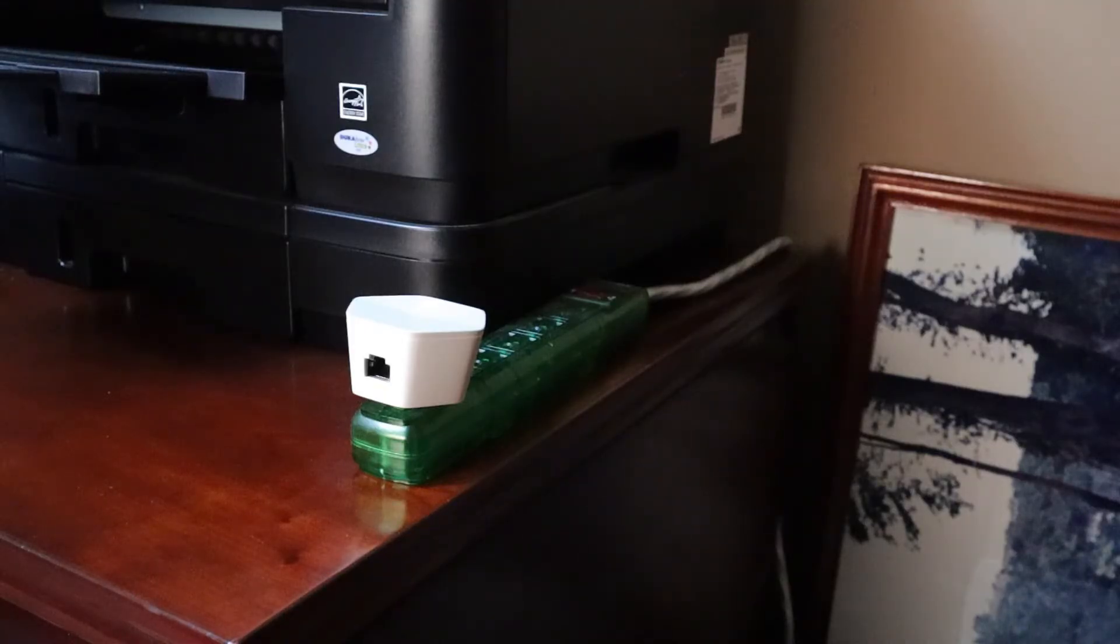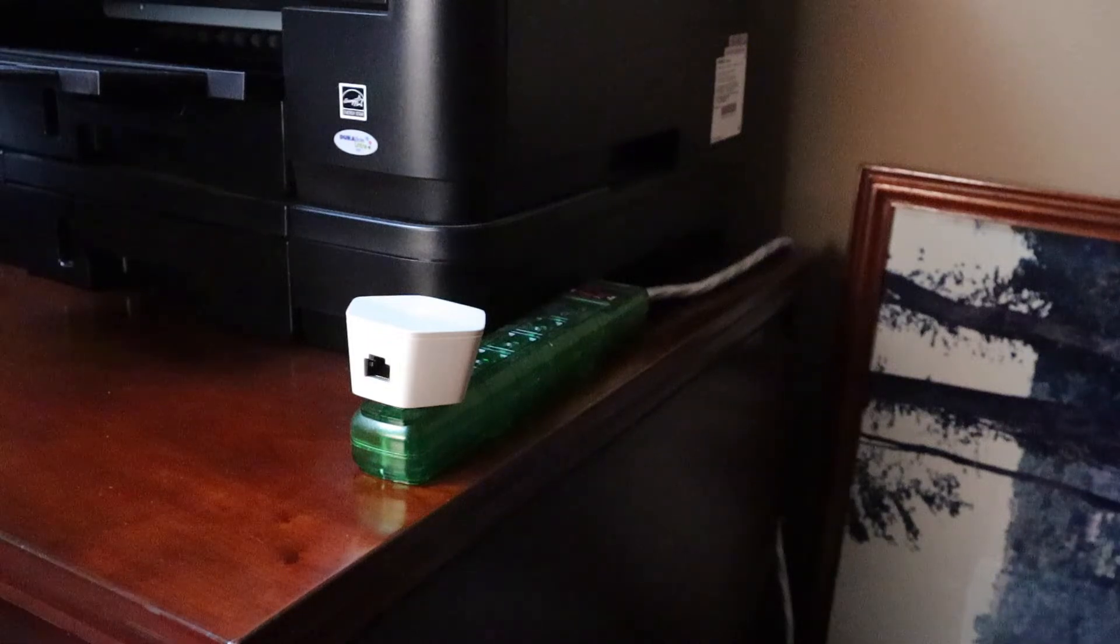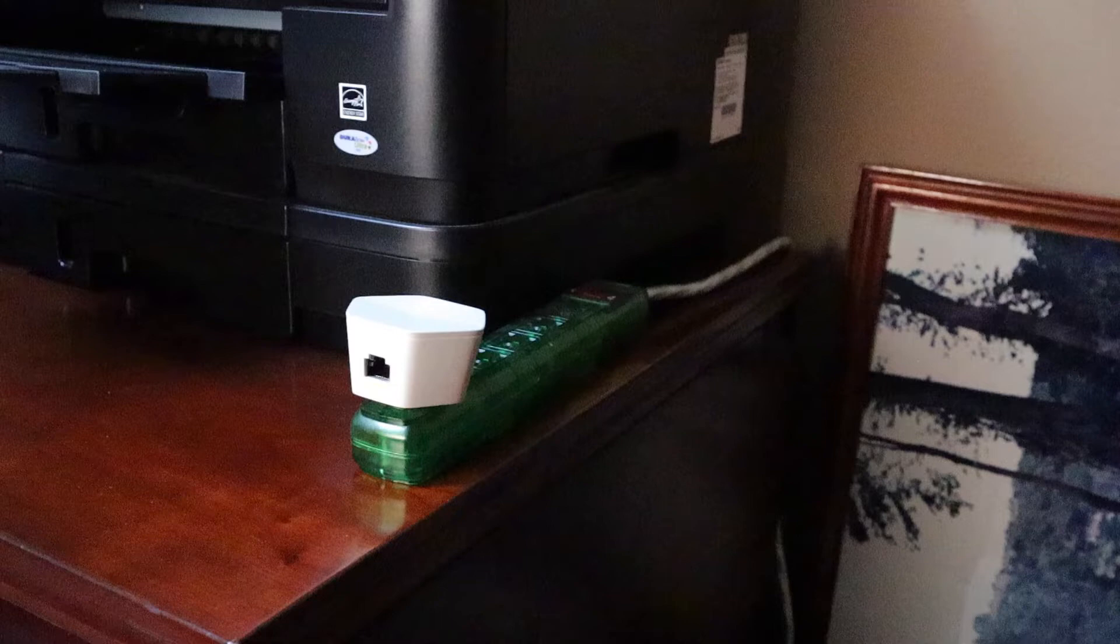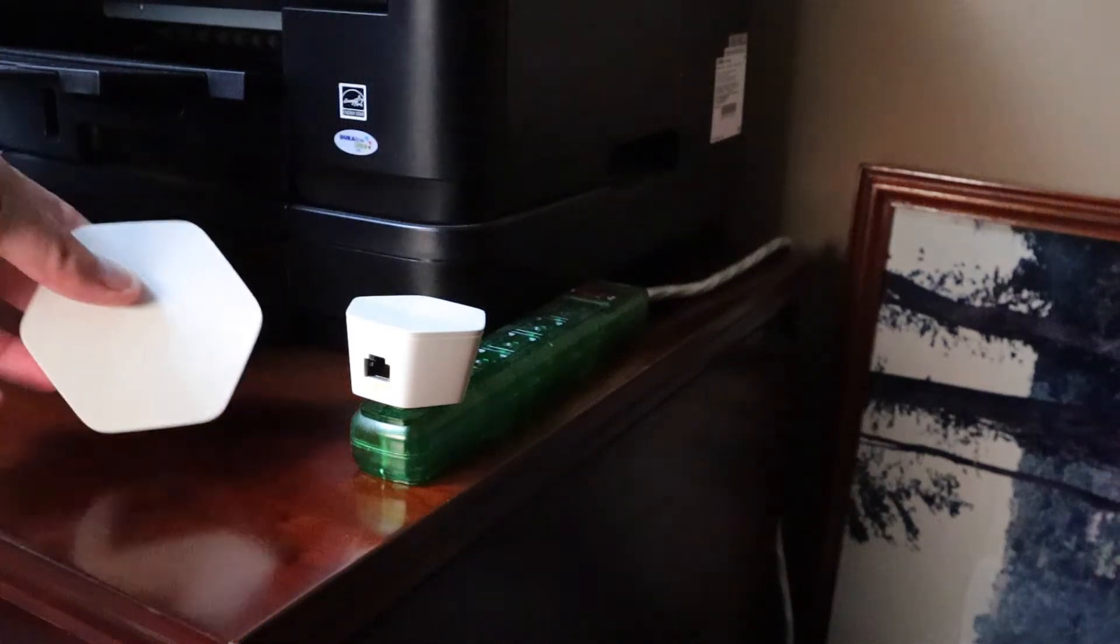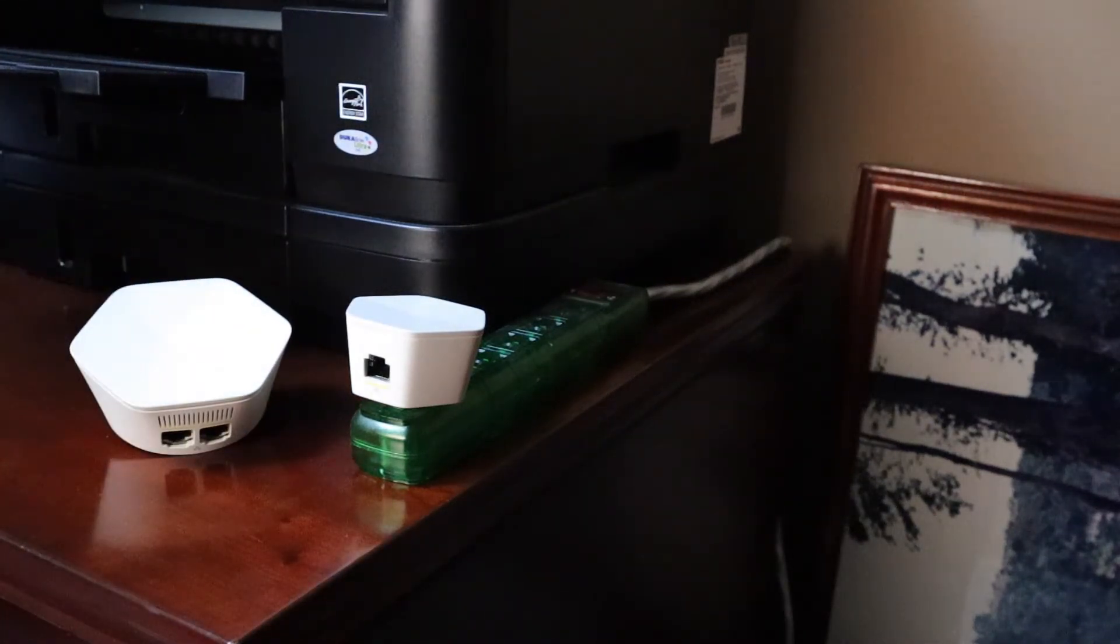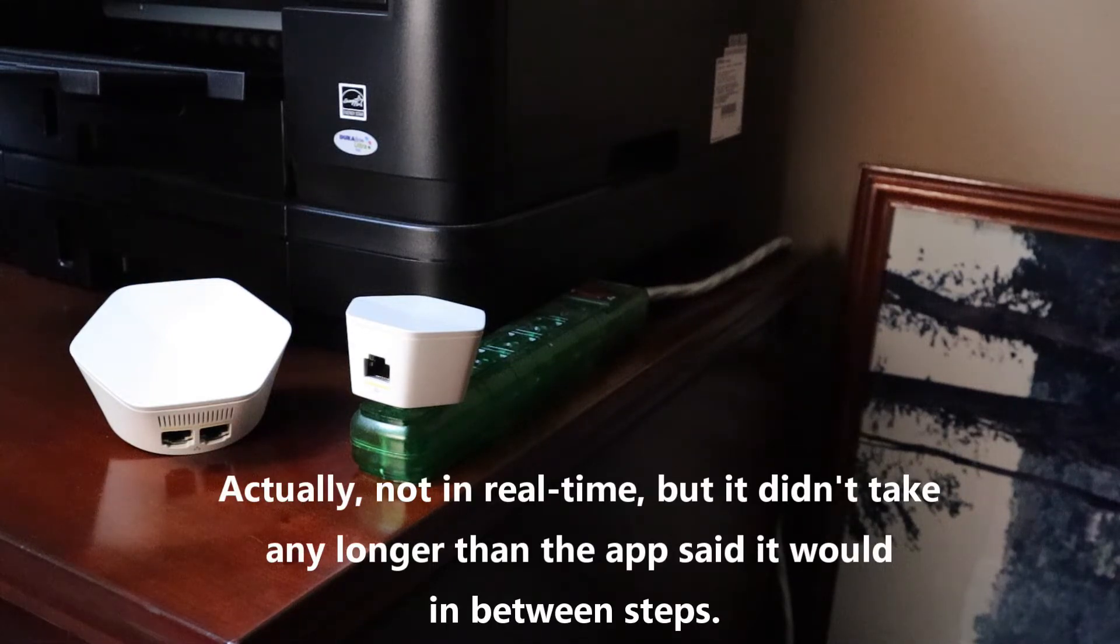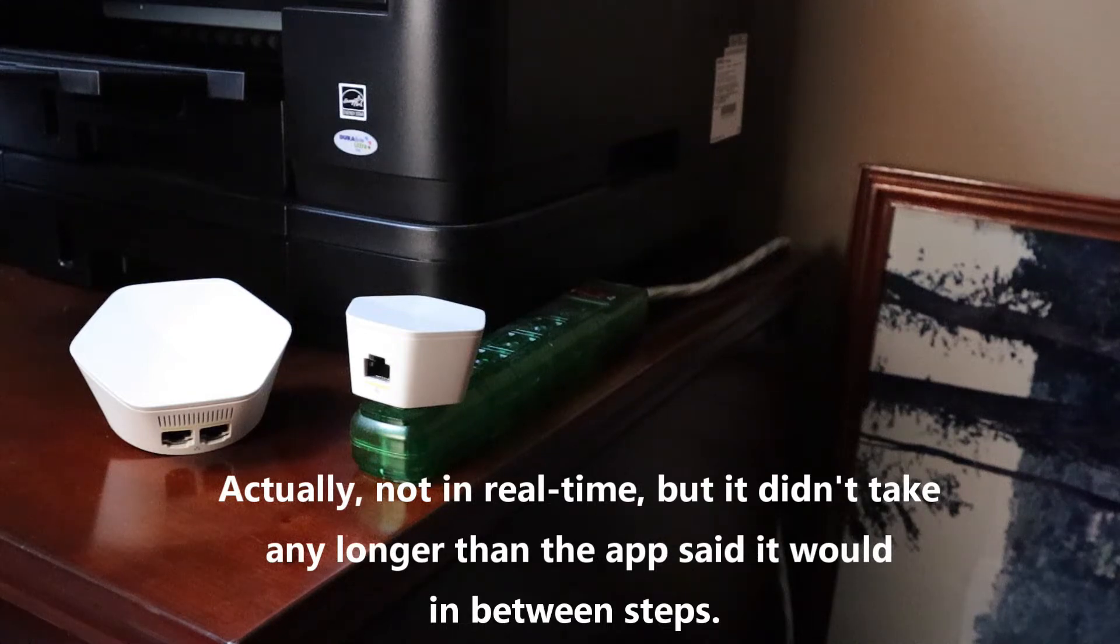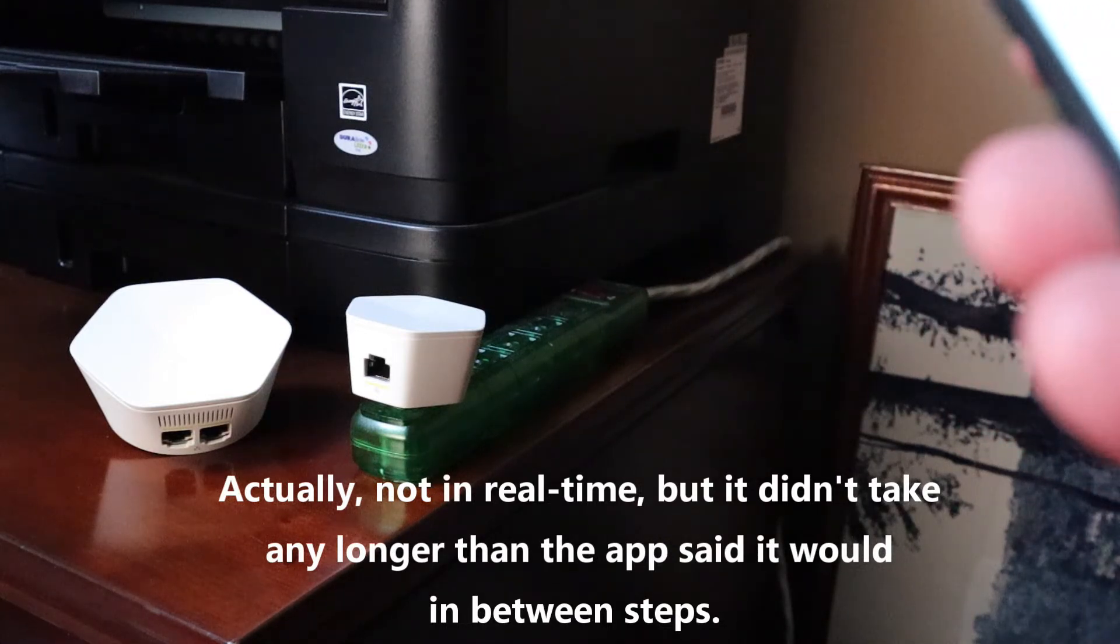Here's my first generation pod. I've got it plugged into an electrical strip, that way it keeps it out from underneath all the furniture, keeps it exposed, it's out in the open. Here's the second generation pod right there and I'm going to set this up in real time so that we see how it goes all the way from start to finish.